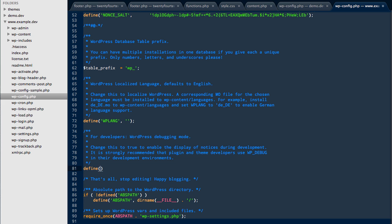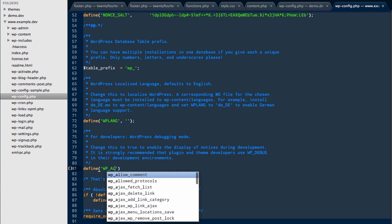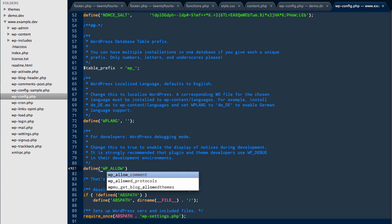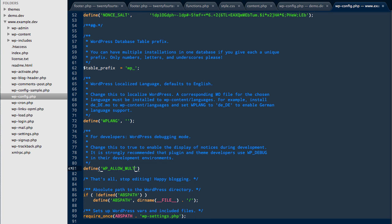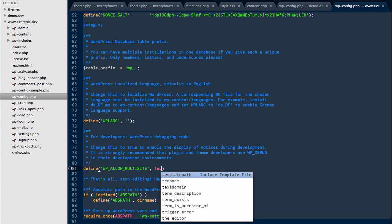We need to use define and we need to define WP_ALLOW_MULTISITE. We need to set that to true.